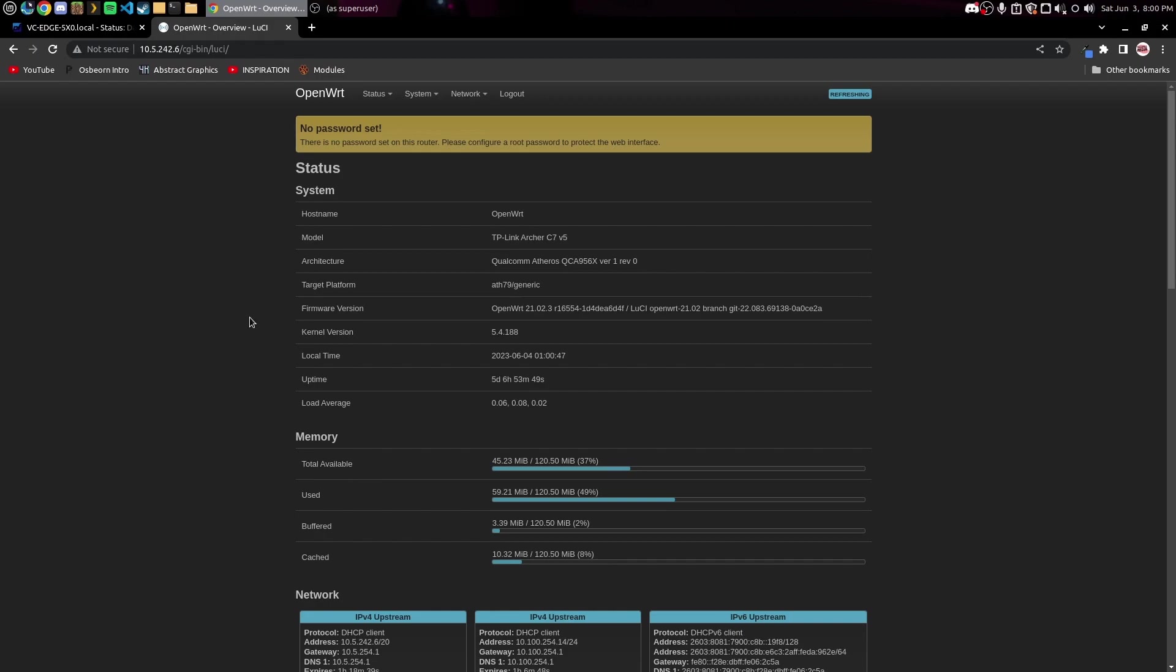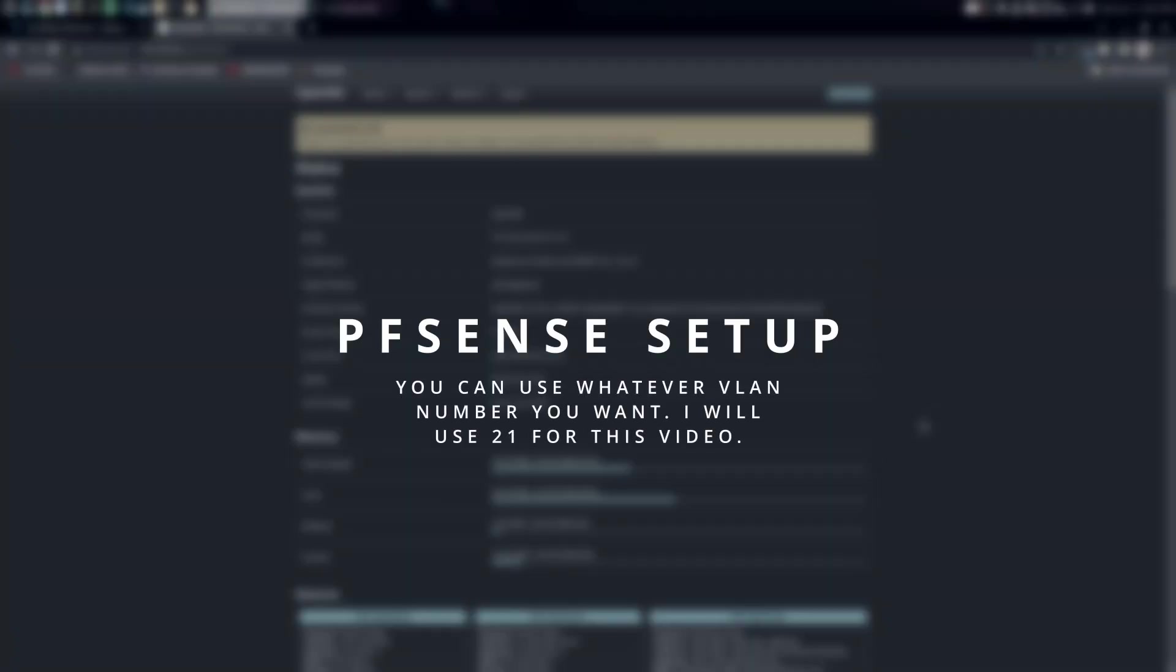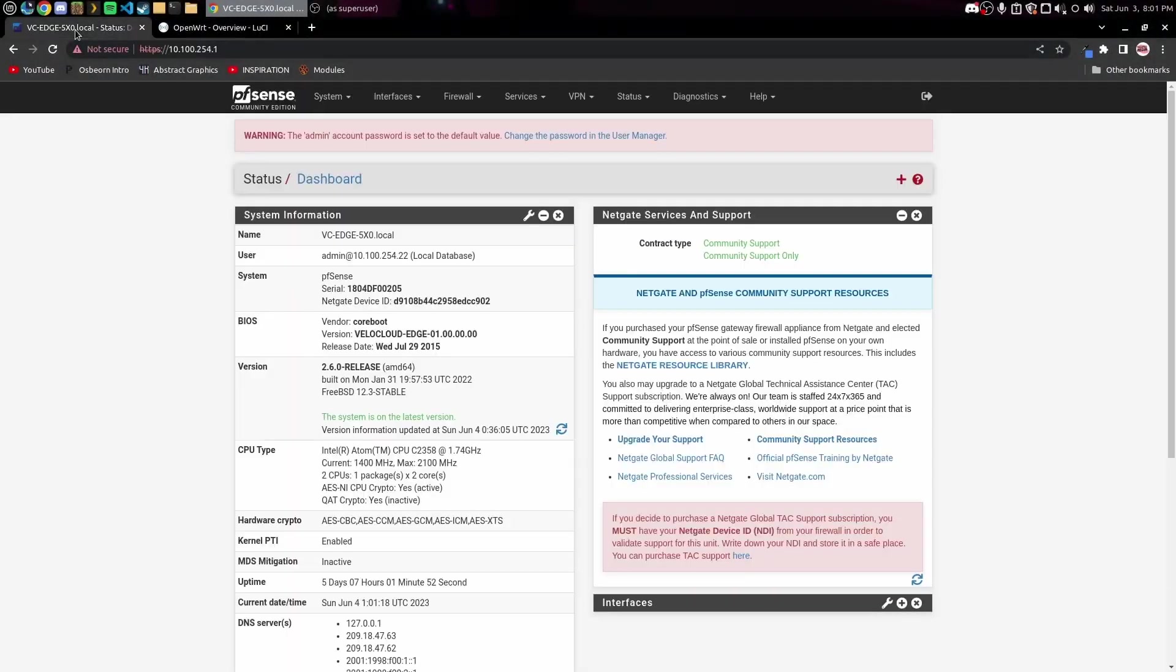I made a video on this last year and they have actually updated OpenWRT since then. This process does work currently but I'm not sure if they plan to change OpenWRT in the future with the way this works, so just leave a comment down below if you have any issues and let's go ahead and get started.